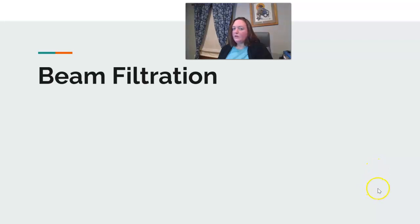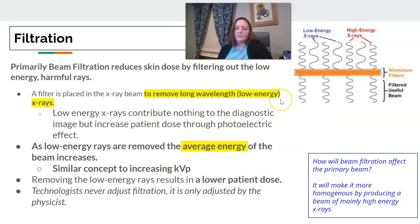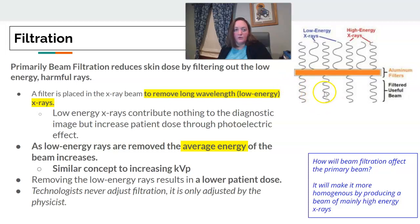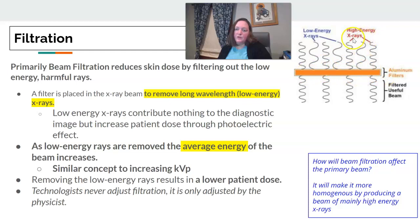We're coming back with a quick video on beam filtration. When we add a filter into our beam, the primary reason we're doing it is to reduce the patient's skin dose. It does this by filtering out the low-energy or harmful rays — those slower-moving, low-energy ones are removed by the filter, while the high-energy rays still pass through.